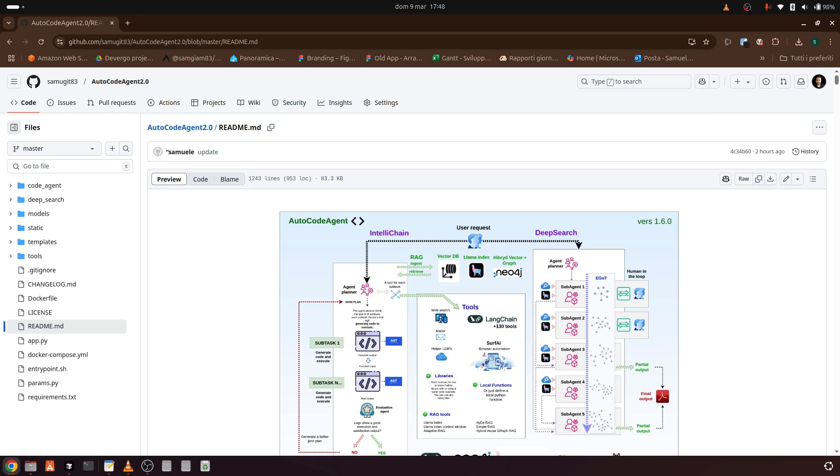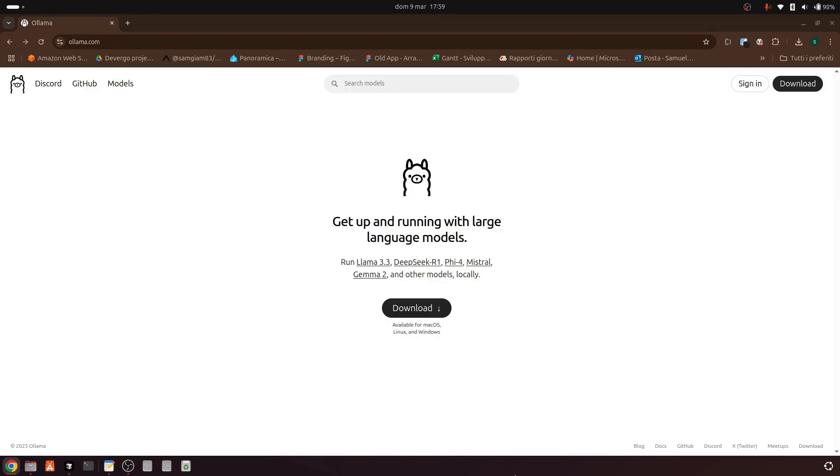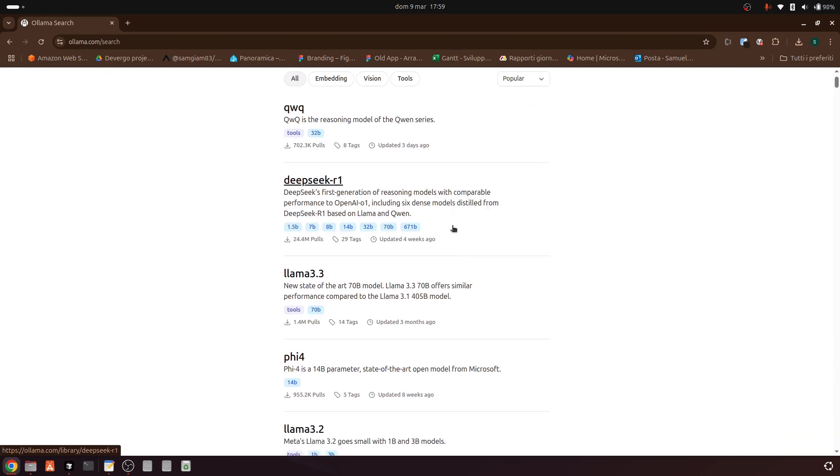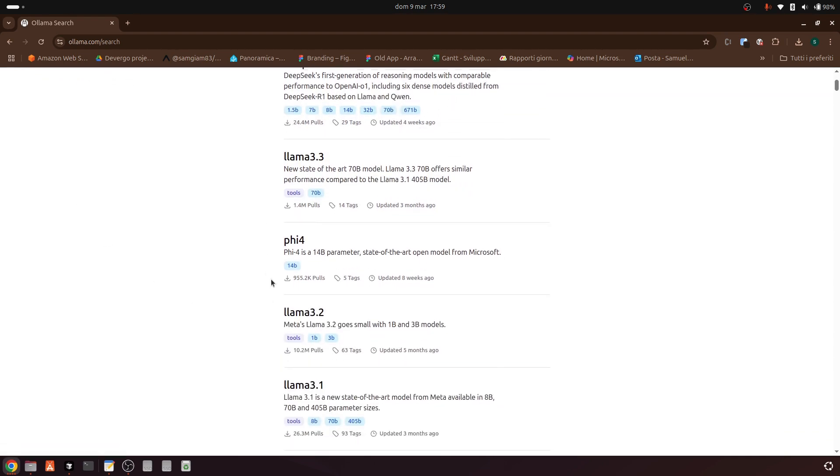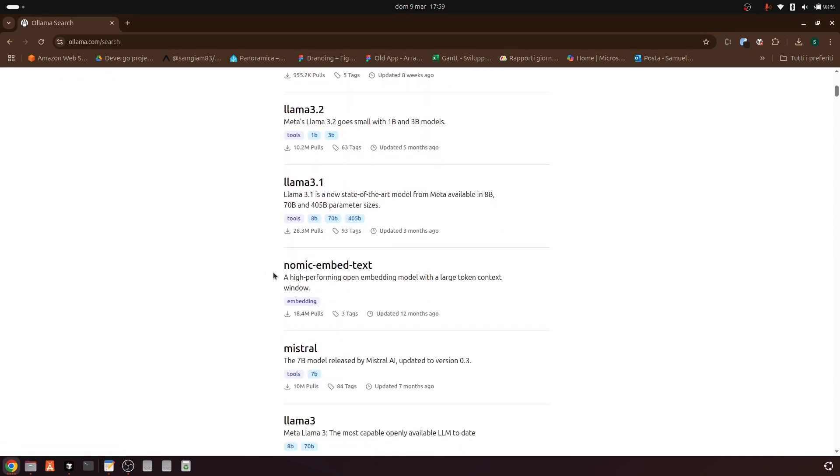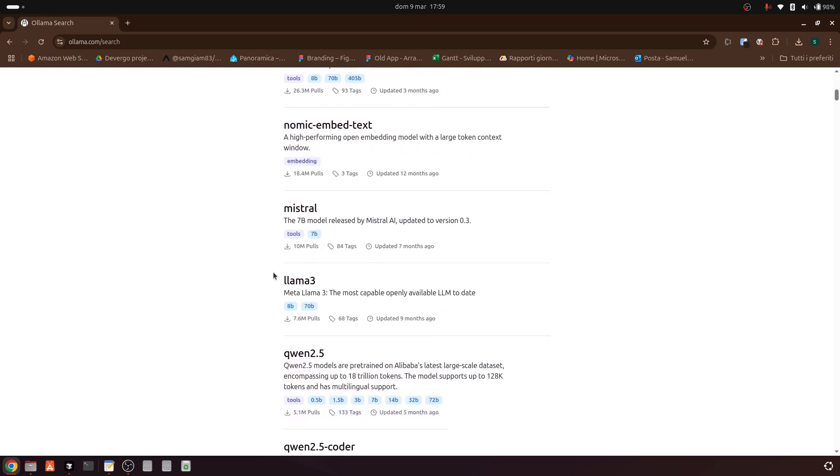With Olama, you can run all the powerful LLMs available in its ecosystem directly on your local machine. This means you have the freedom to work with models like DeepSeek R1, Llama 3.3, Phi4 and many others without relying on cloud-based services.